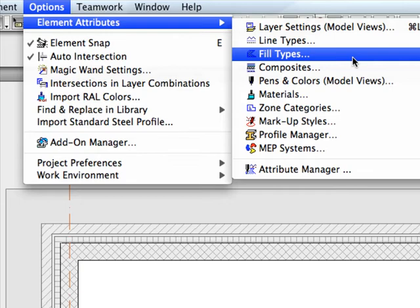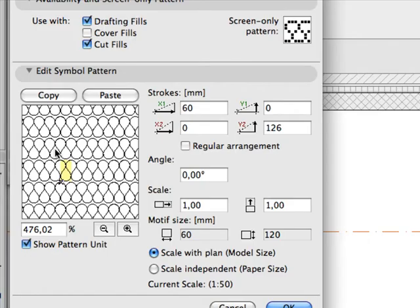The symbol pattern of the soft insulation can be fine-tuned. The vertical and horizontal stroke length can be set, and angle as well as scale values can be defined.